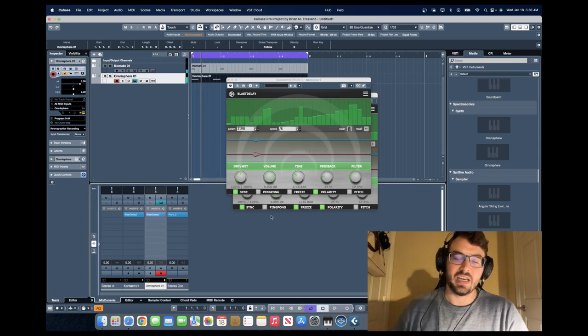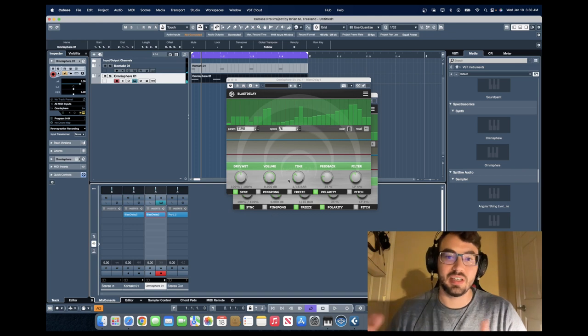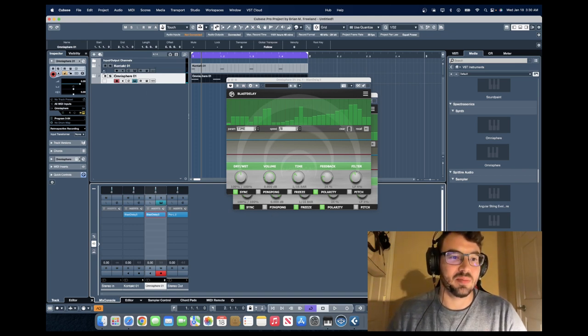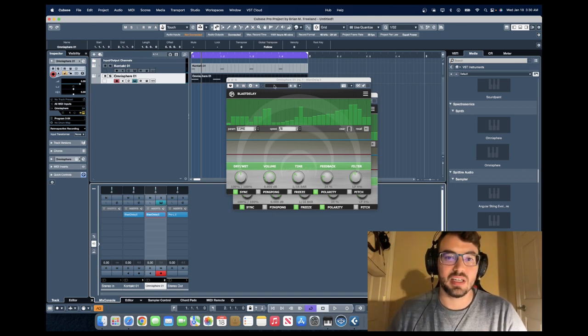Again, not a very musical demonstration, but you can see already the different possibilities we have with this plugin.